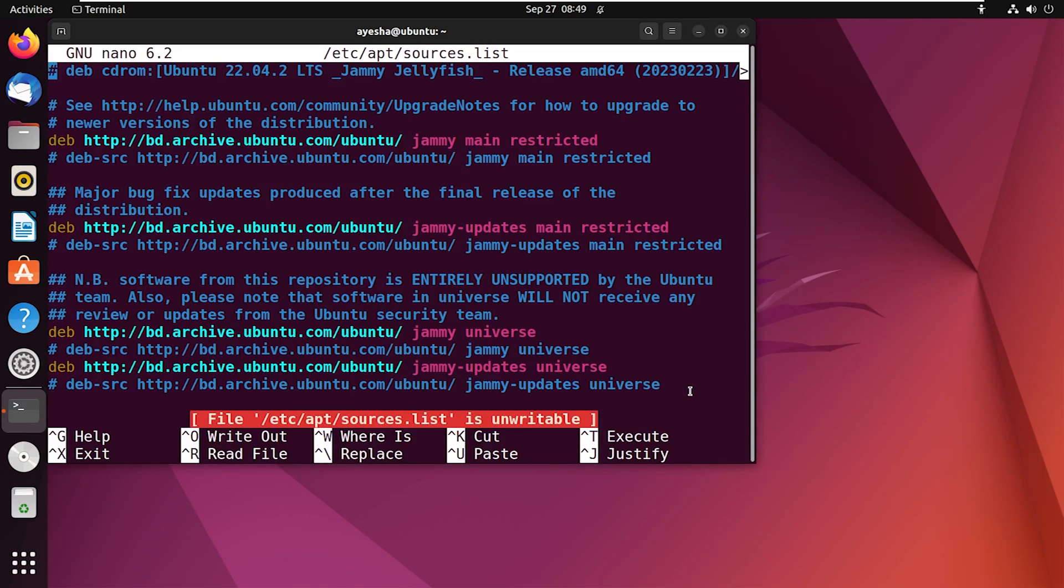At the bottom of the terminal, you can see that this file is unwritable, which means I don't have the permission yet to write into it. But don't worry, let me show you how to solve this.